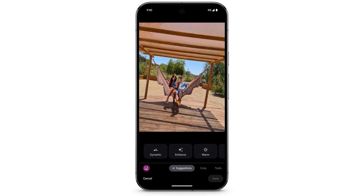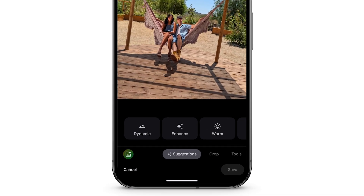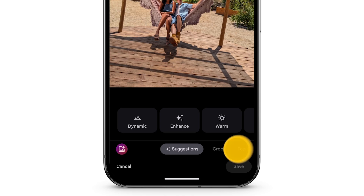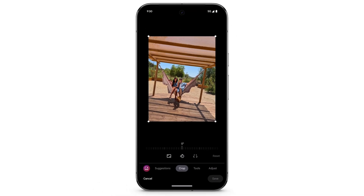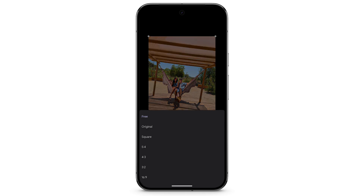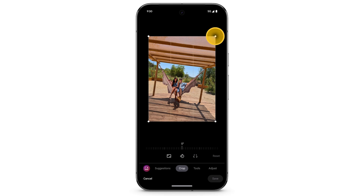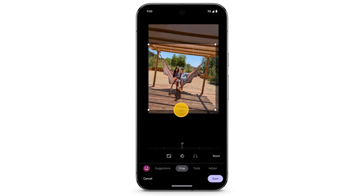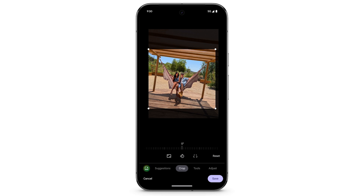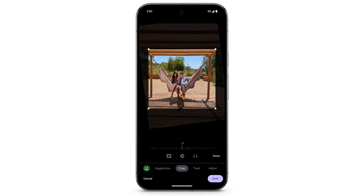To crop the photo, at the bottom, swipe left to select Crop. To crop a photo to a specific aspect ratio, tap the Aspect Ratio icon. Or, to adjust the crop yourself, move a corner of the image or move the side of the image border. To adjust the rotation, use the rotation slider. When you're done, tap Save.